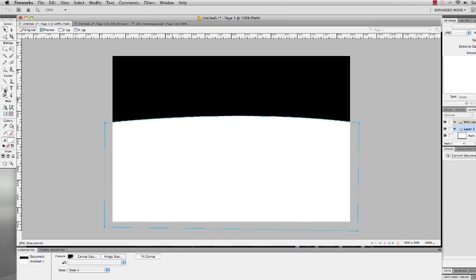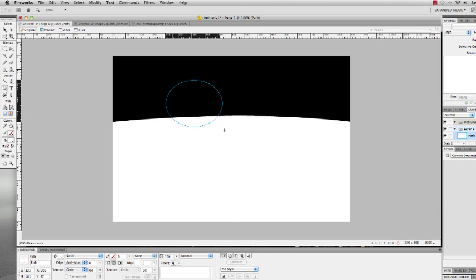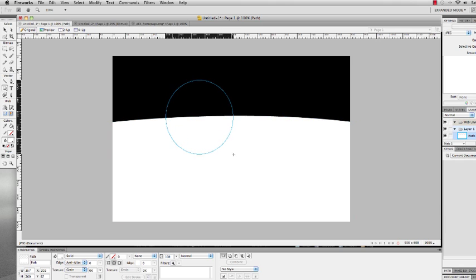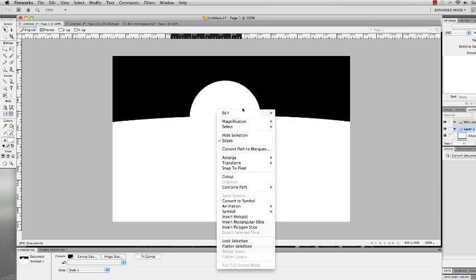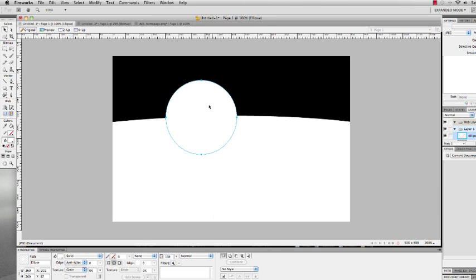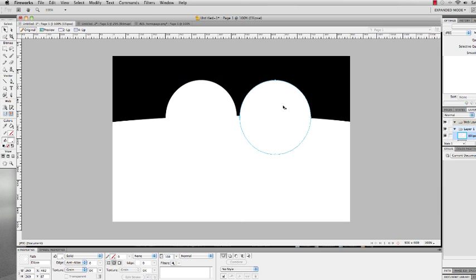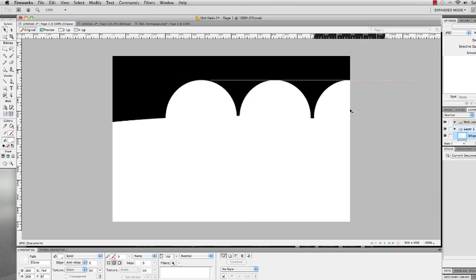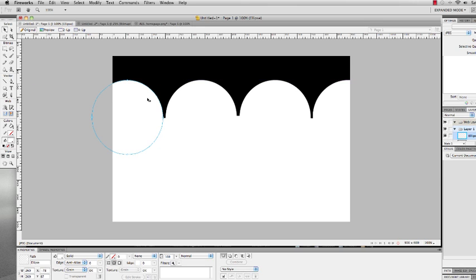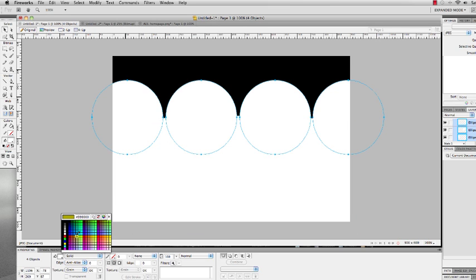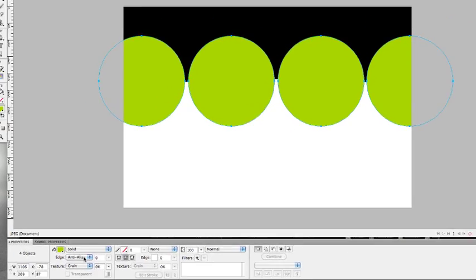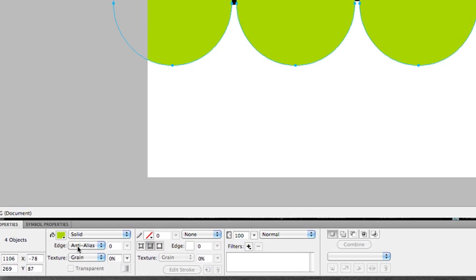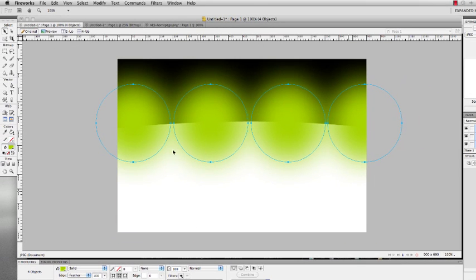Now let's grab our ellipse tool and you're going to draw four circles. It doesn't matter how you do them. You can do them one by one or you can hold Alt and drag and just duplicate those. So you have your circles there. Grab all your four circles and give it a nice bright color like green. And then under edge you want to do feathered, and you're going to give it 100, a feathered look.